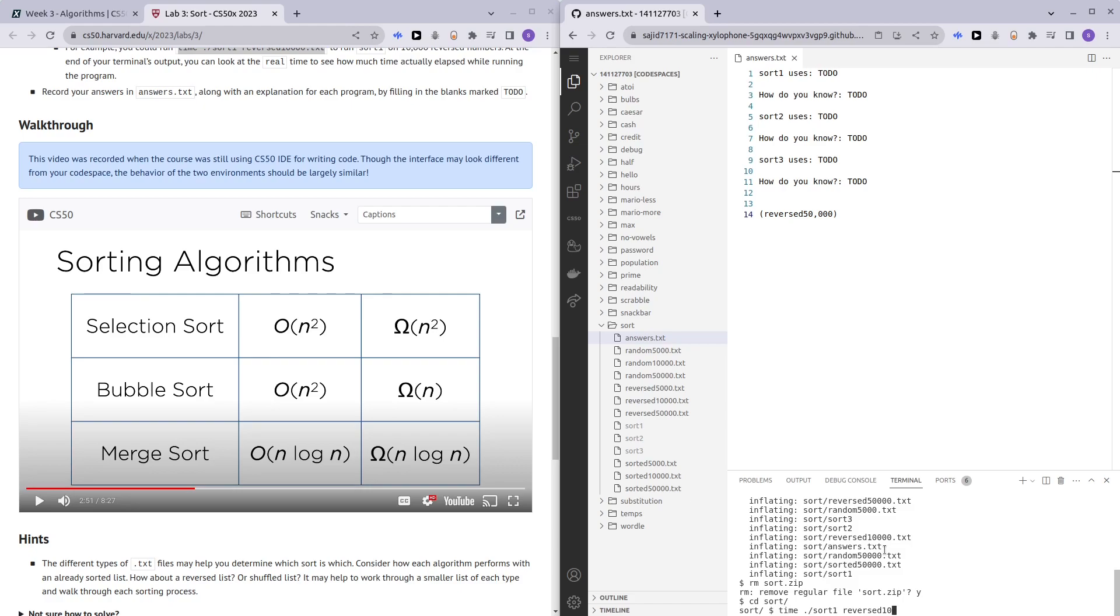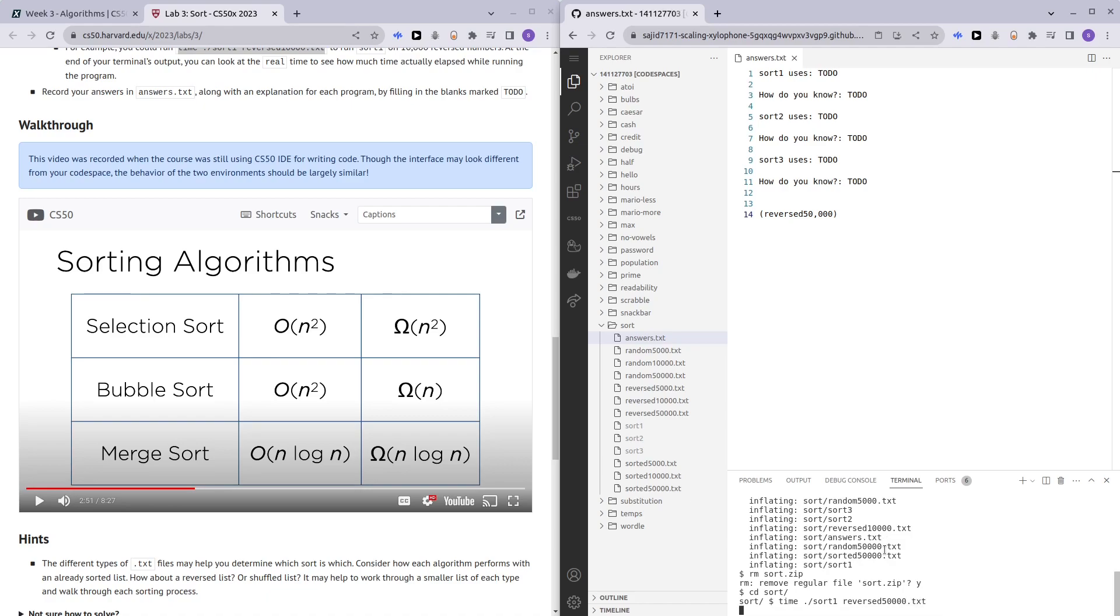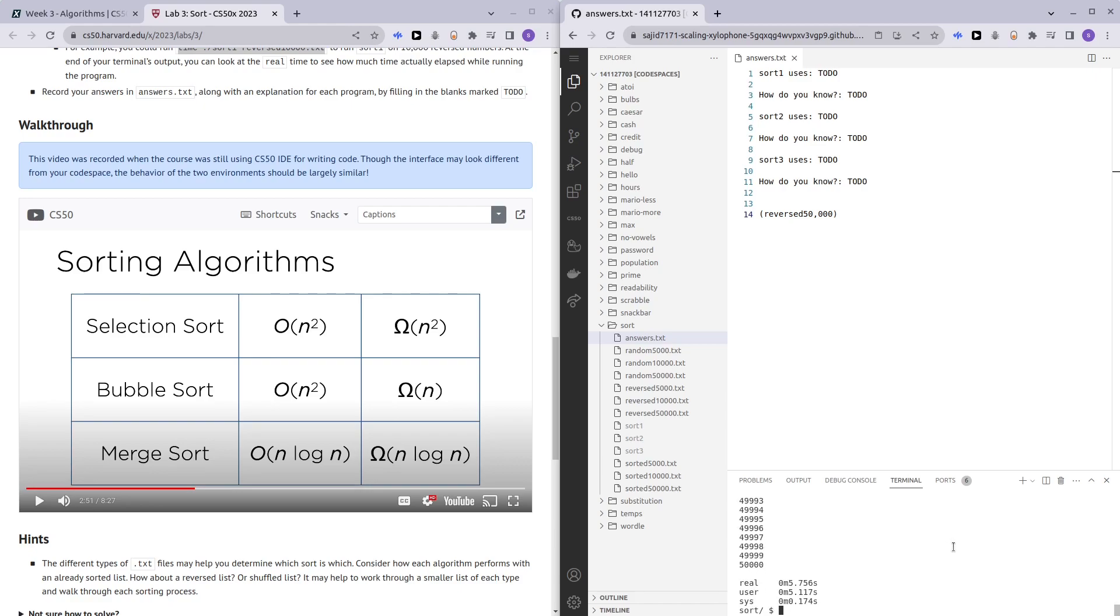We could also have used random 50,000, but reversed 50,000 is even more worst case scenario, so we can robustly test our big O timings even more. Let's run the sorting algorithm of reverse 50,000 first. Wow, it took a while.